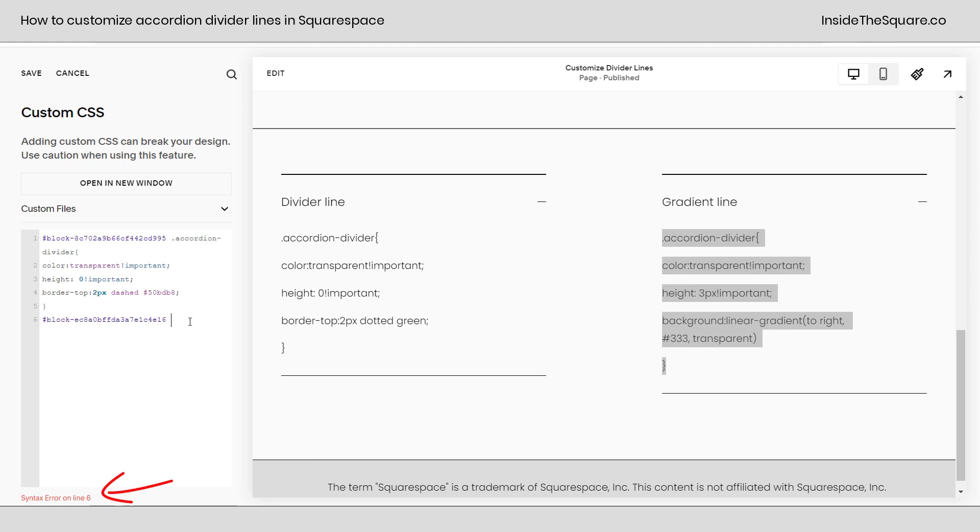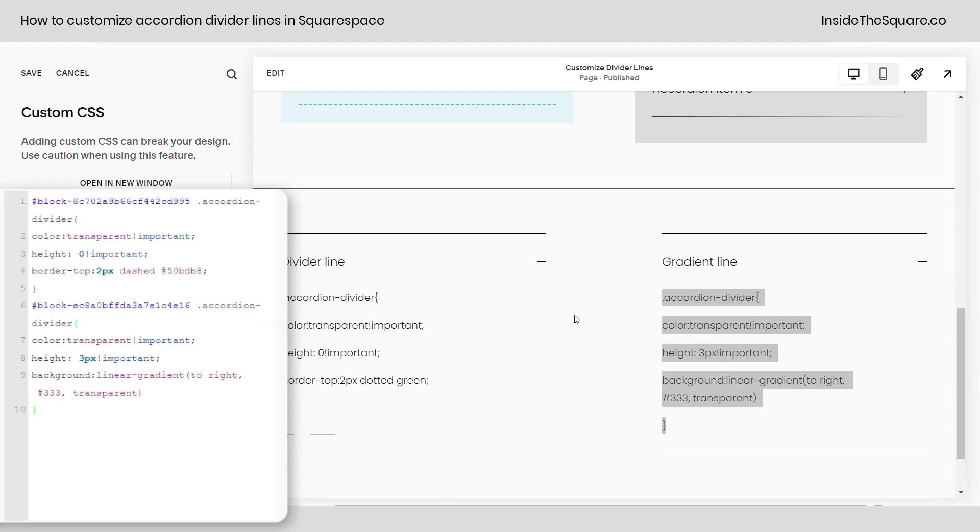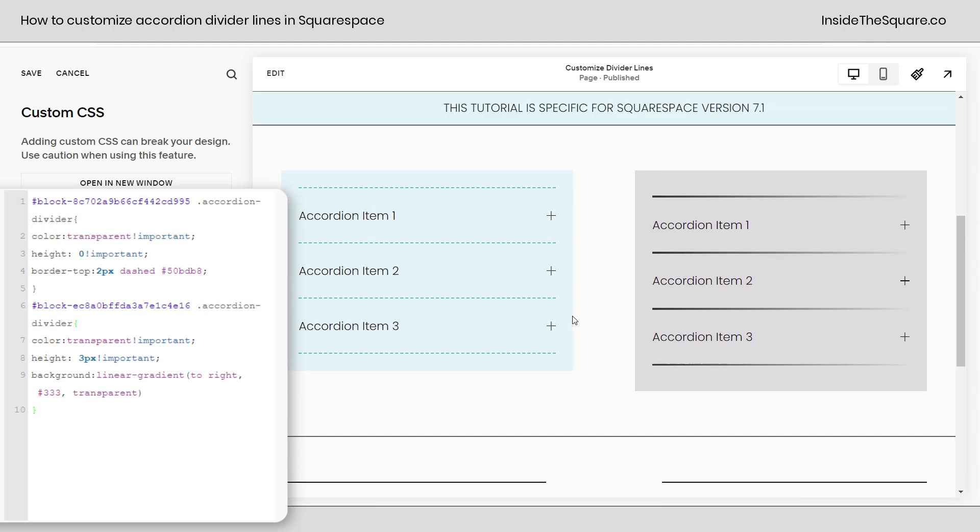It says my code isn't complete. You'll always have a syntax error until you're done writing your codes. Alright we're good now let's scroll back up and take a look. We have a gradient here, a linear gradient from left to right. One that's a dark gray that fades to transparent. Pretty awesome right?